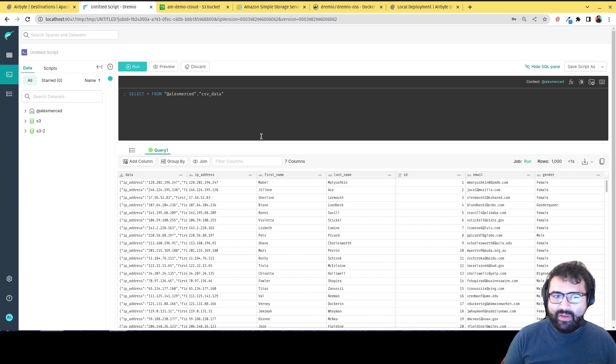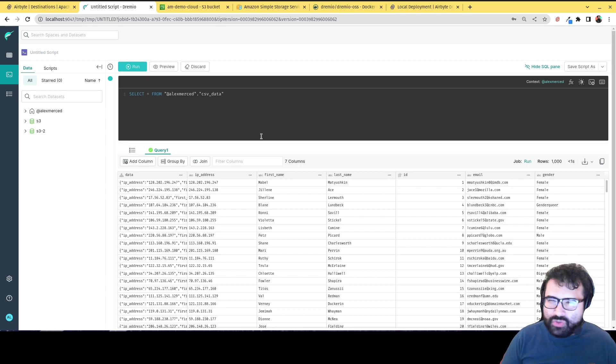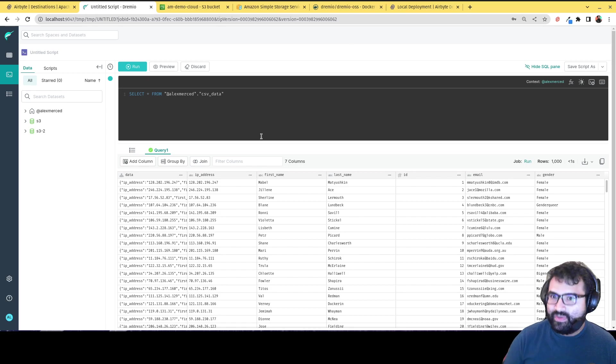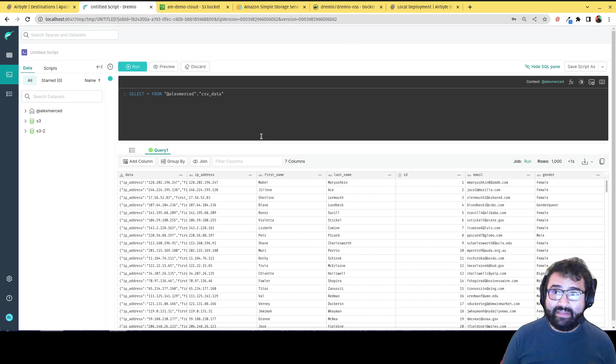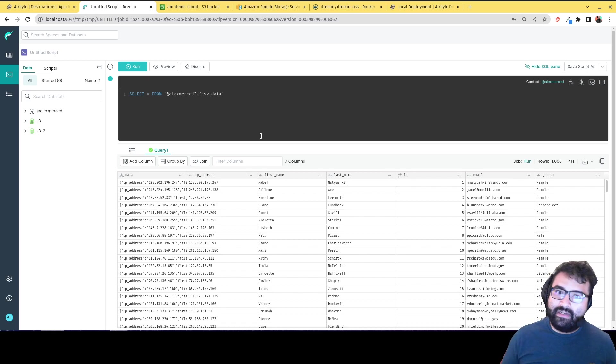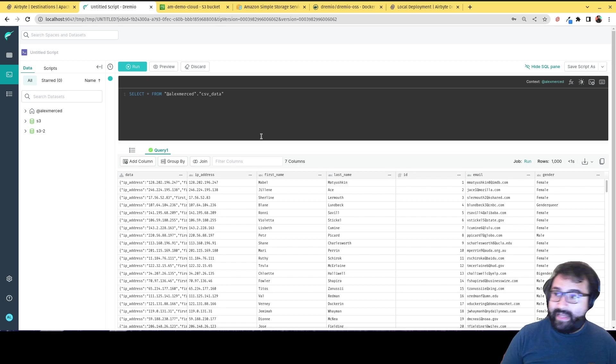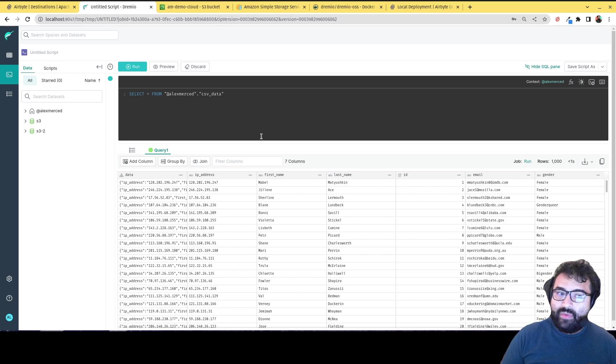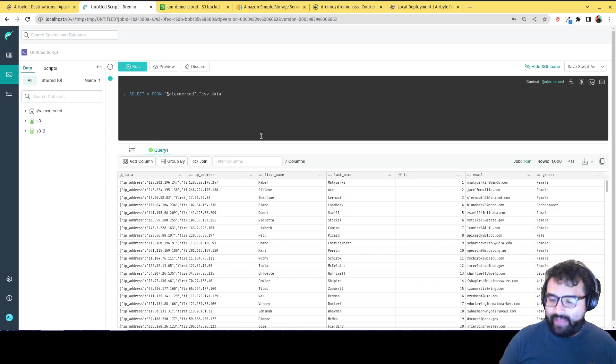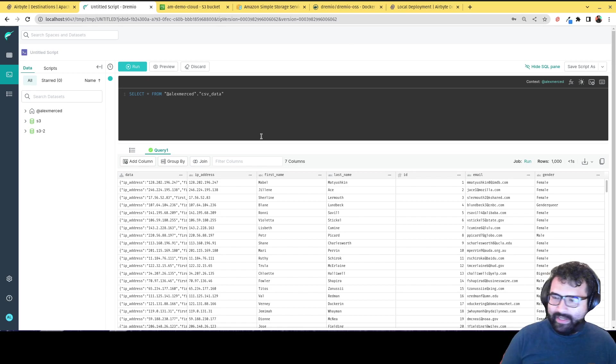And that's the great thing about Dremio, that you can give people close to raw data and they can self-service deliver that, curate the data sets they need without making copies. So really allowing a lot of that last smile ETL work to be done by your data analysts and your data scientists. So that way your data engineers can really focus on the integration of the data and the data quality of that raw data.